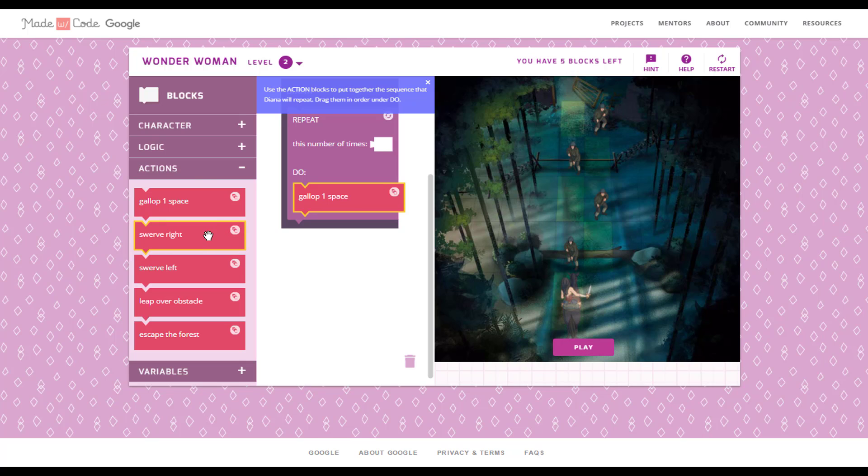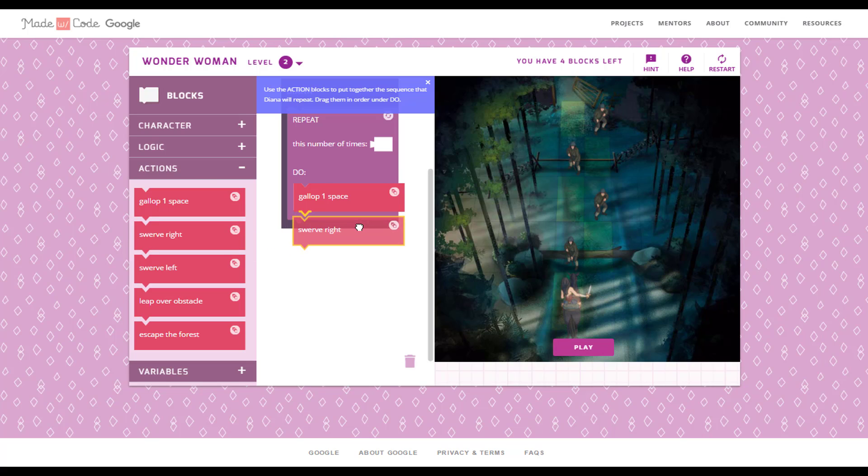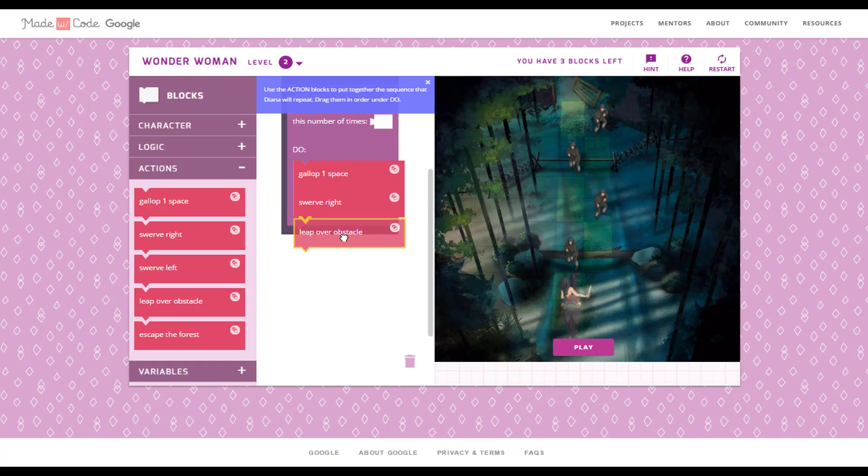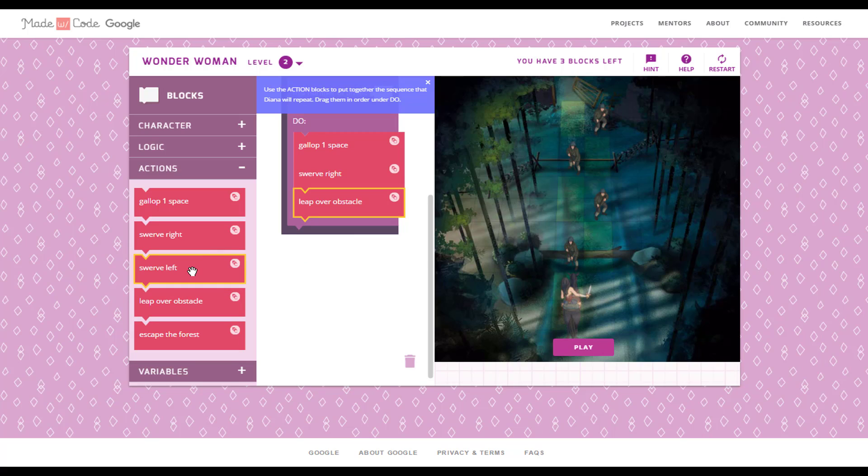And take swerve right block. Then put leap over obstacle. Take swerve left block.